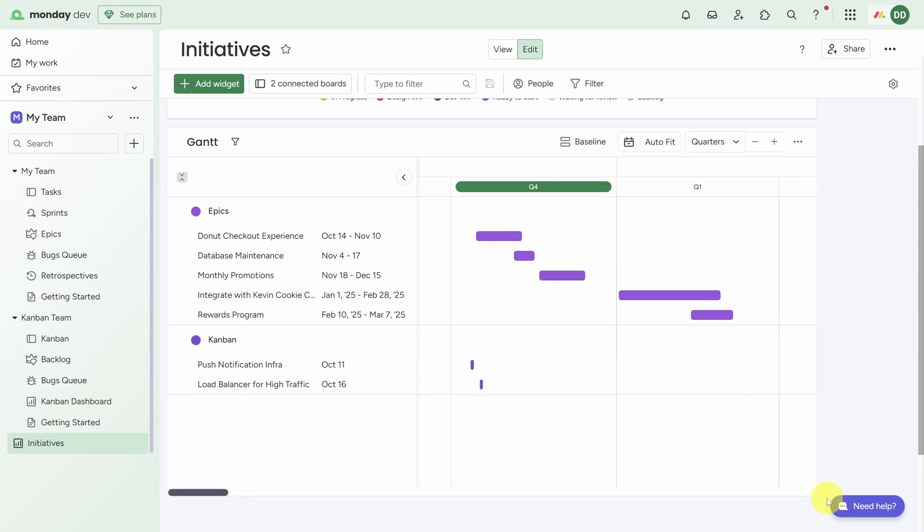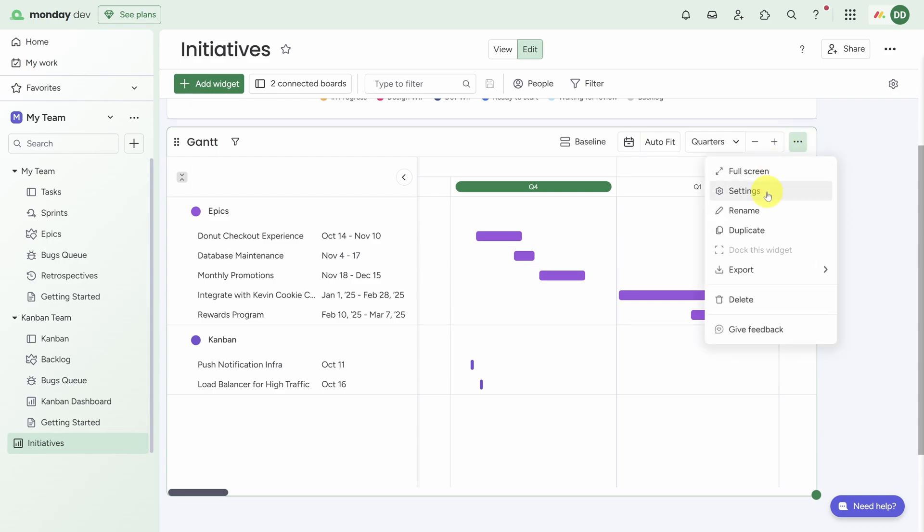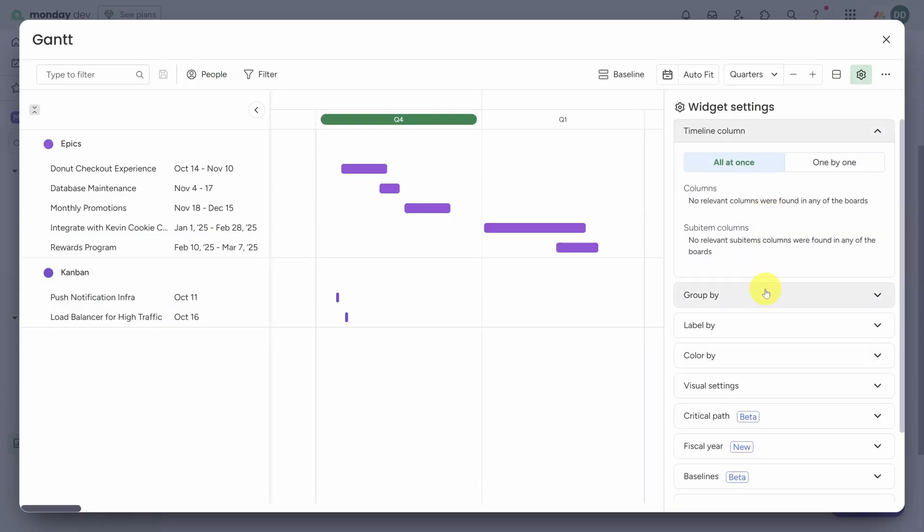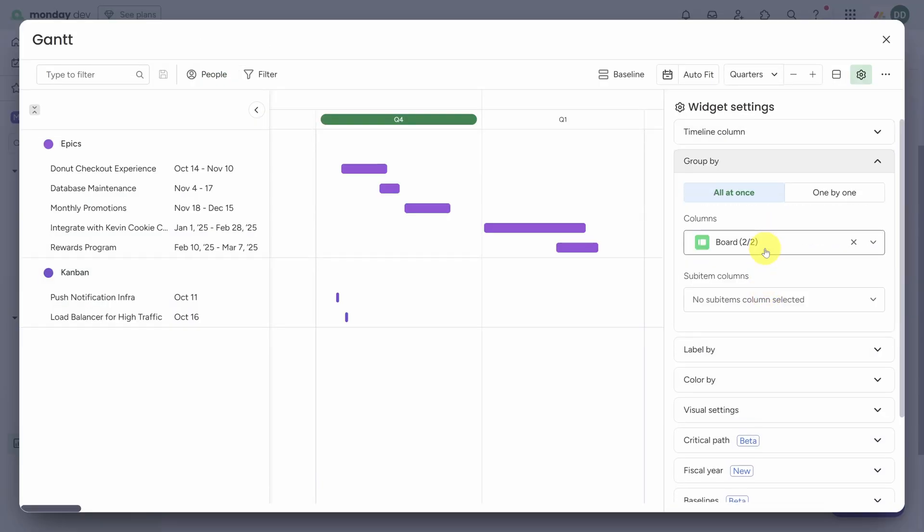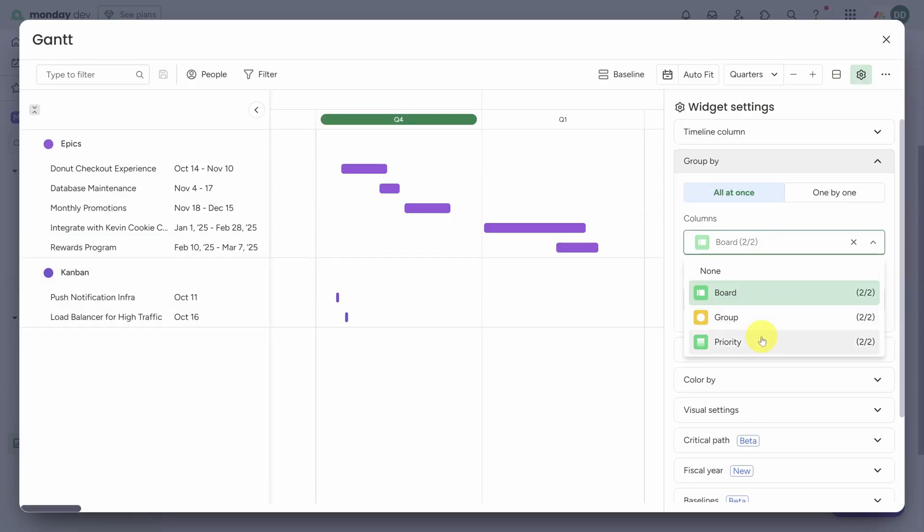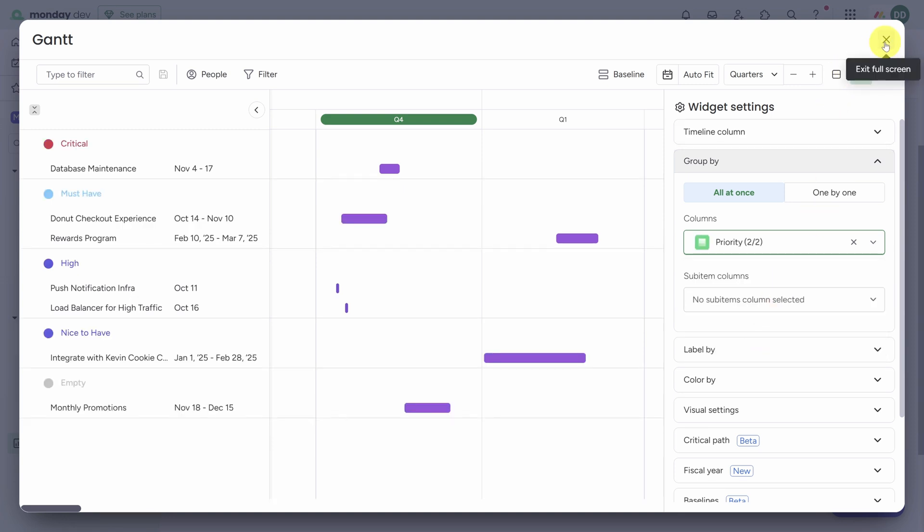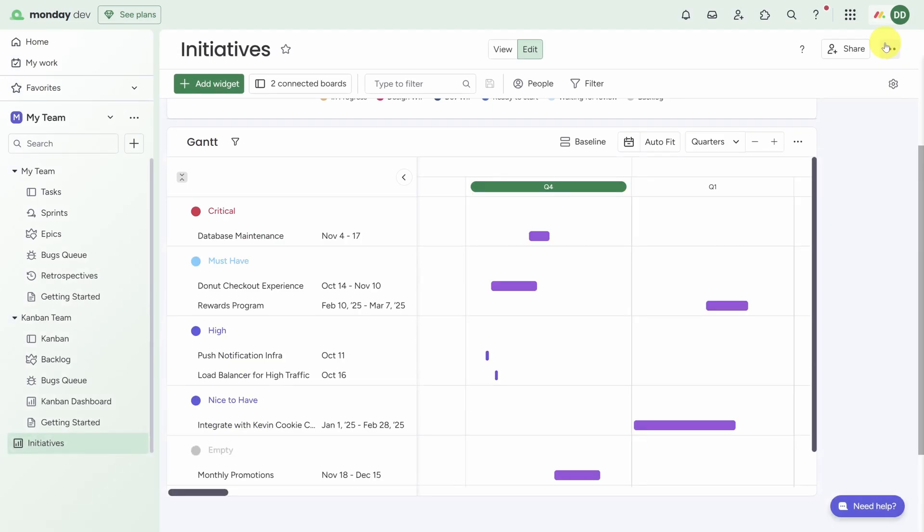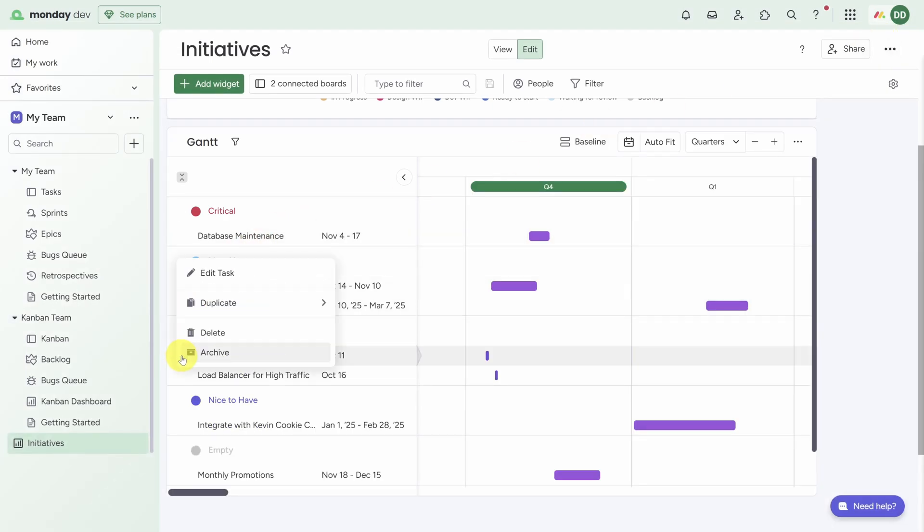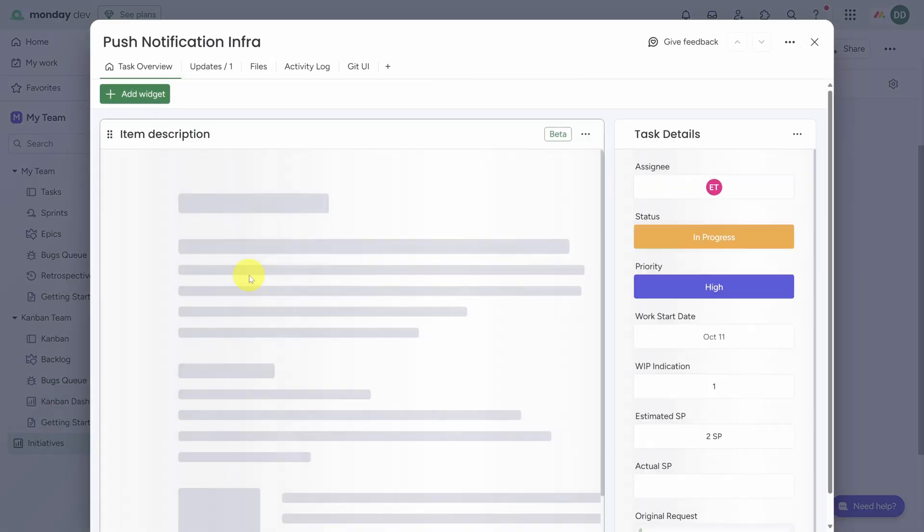For the next widget, let's add a Gantt chart. So click on Add Widget and then Gantt. This shows every item across our two connected boards with a timeline column. Just like before, we can resize this to see everything, and you have a number of settings you can change. For example, you can group them by Priority instead of by Board. Finally, sometimes you have reports which are really good at surface-level data but not so easy to drill in. But with any item on the Gantt chart, you can click on the arrow next to the name and click on Edit Task or Edit Epic, and you've got all the details right there.